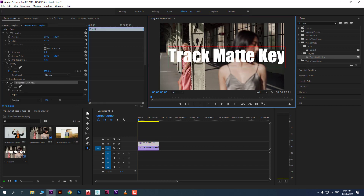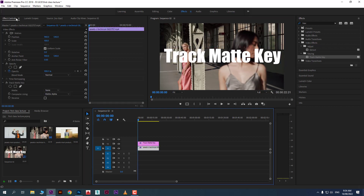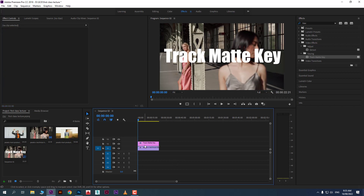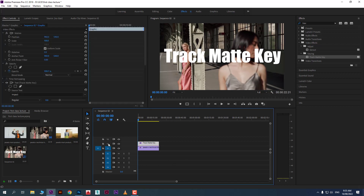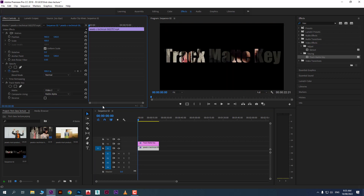The effect is now on the footage. Open Effect Controls and find the Matte option. Here you need to select the video layer on which you want to reveal your footage. Look at which track your text is on — it's on V2. So select V2 from the Matte dropdown. That's it, job done.